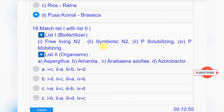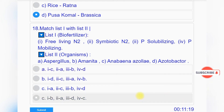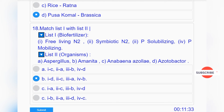Question number eighteen: Match list one (bio fertilizer) with list two (organisms). List one: 1. Free living N2, 2. Symbiotic N2, 3. P solubilizing, 4. P mobilizing. List two: A. Aspergillus, B. Ammonia, C. Anabaena azoclid, D. Azotobacter. Correct matches: Free living N2 - Azotobacter, Symbiotic N2 - Anabaena azoclid, P solubilizing - Aspergillus, P mobilizing - Ammonia. Answer: option B.